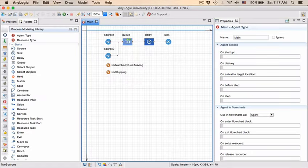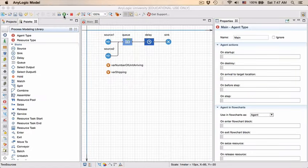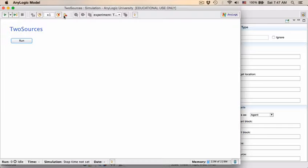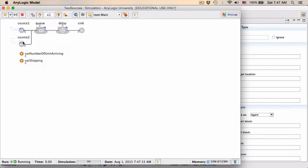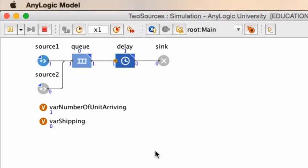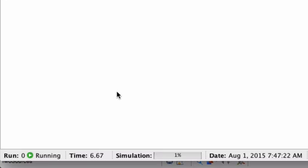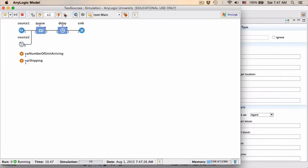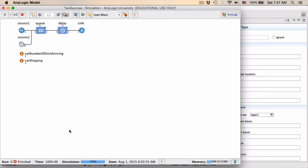So if I run my model now, you'll see that one entity is created, it is then shipped, and everything pretty much stops. The time, the model time is not stopping, so the model will still carry on if we speed it up. It will still run until time 1000, which is something that we've set, but nothing actually else happened in the model. Only one entity was created, processed, and actually sent out. Nothing triggered source 2 to create an entity.